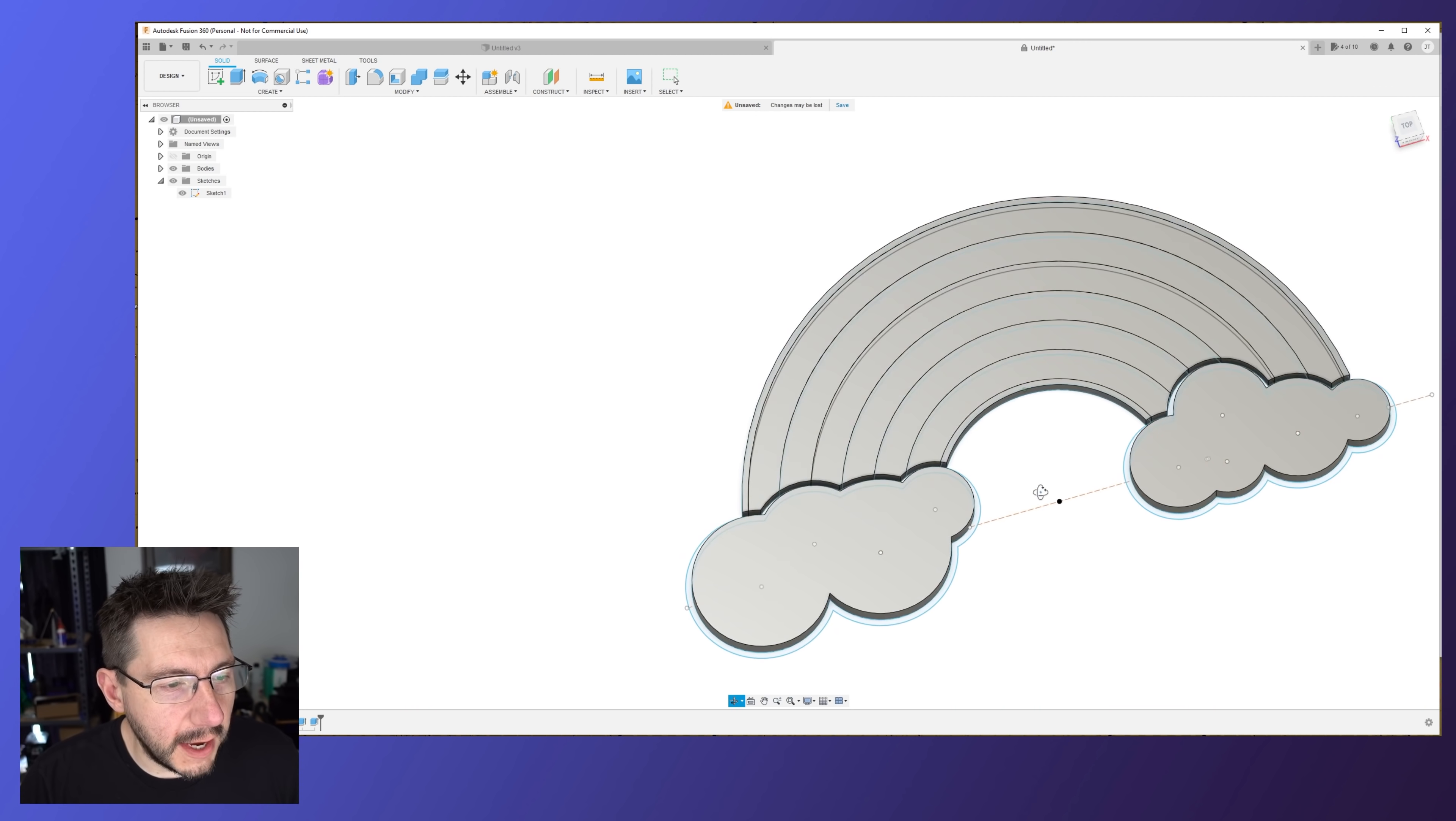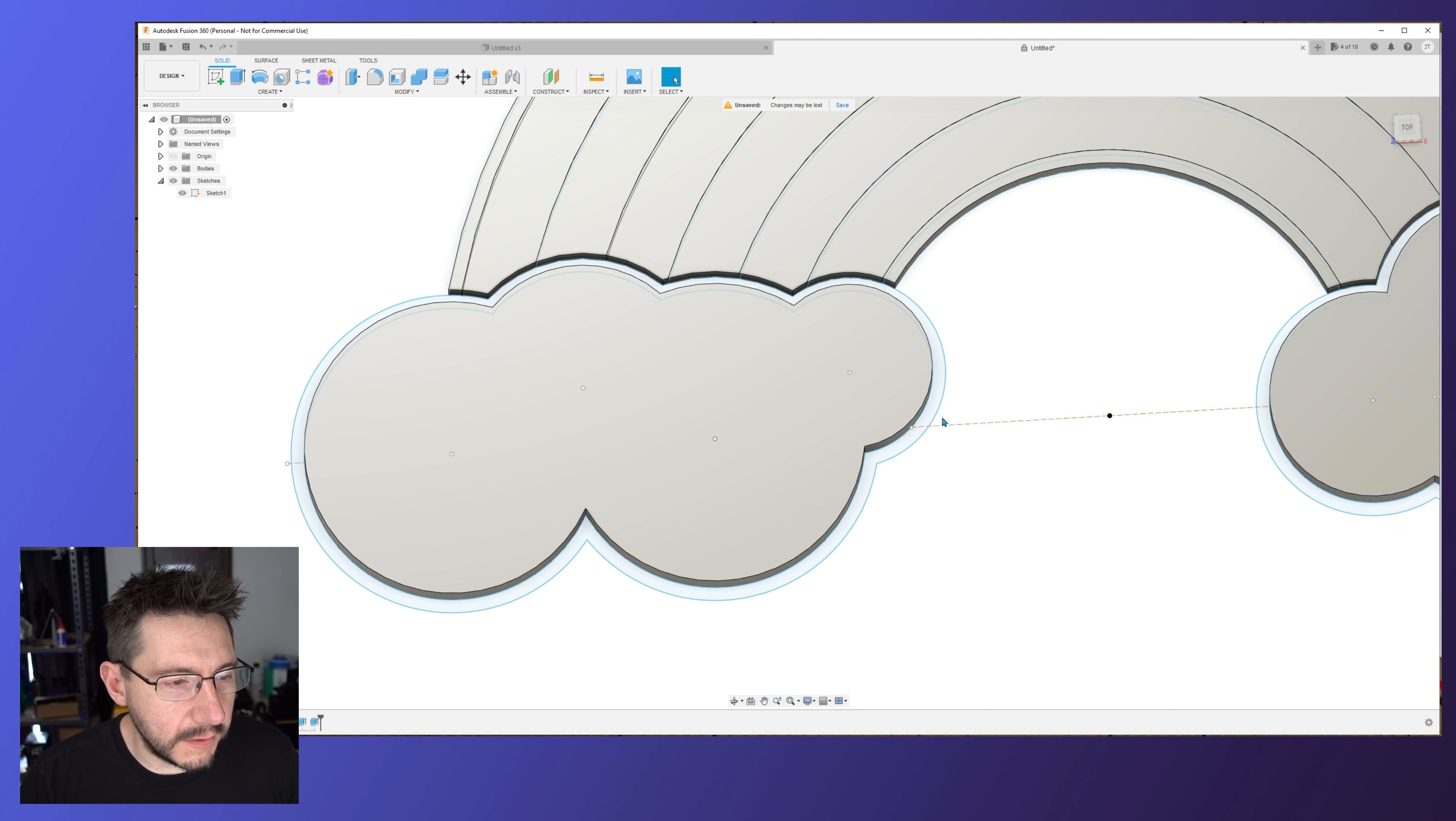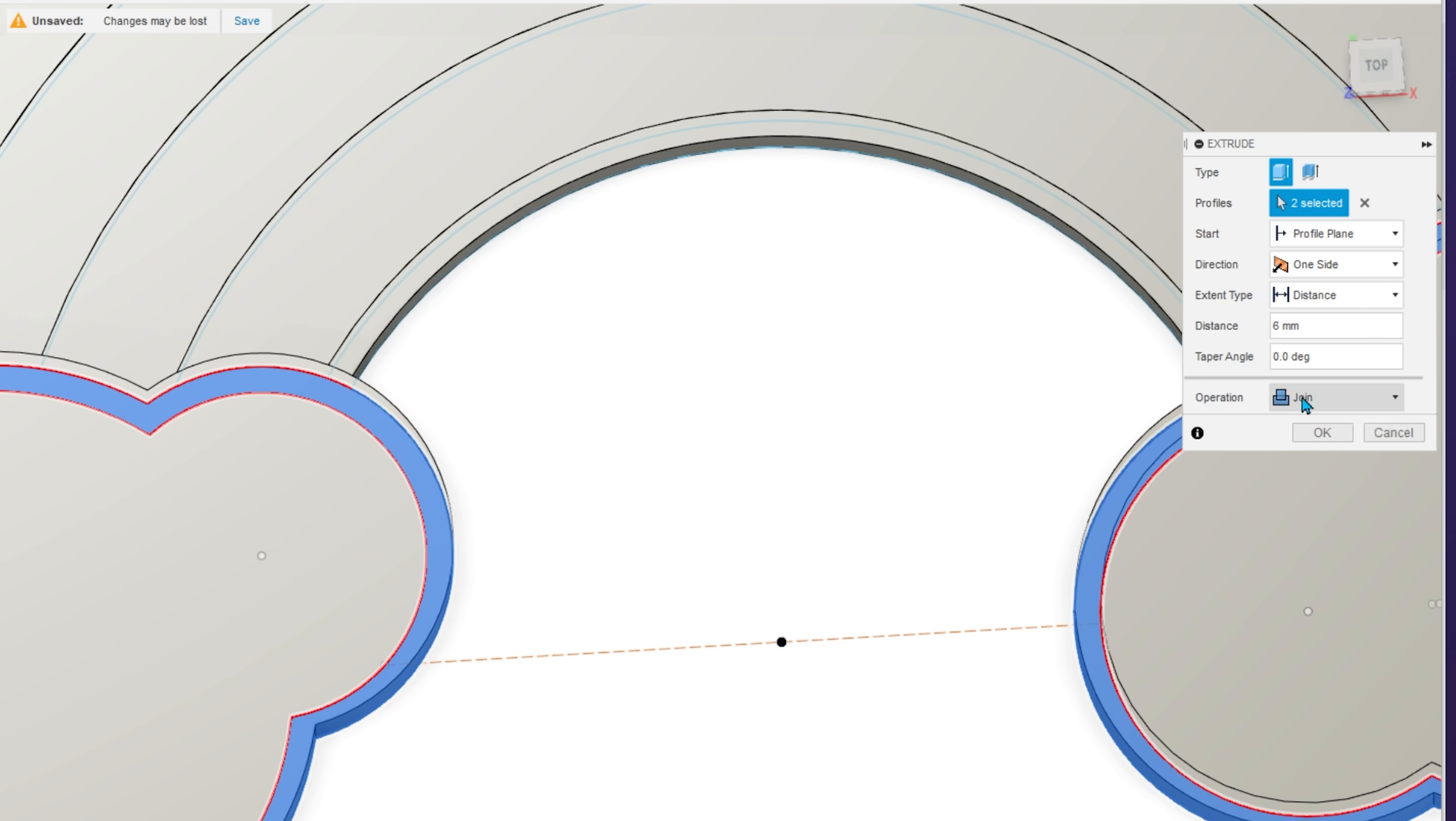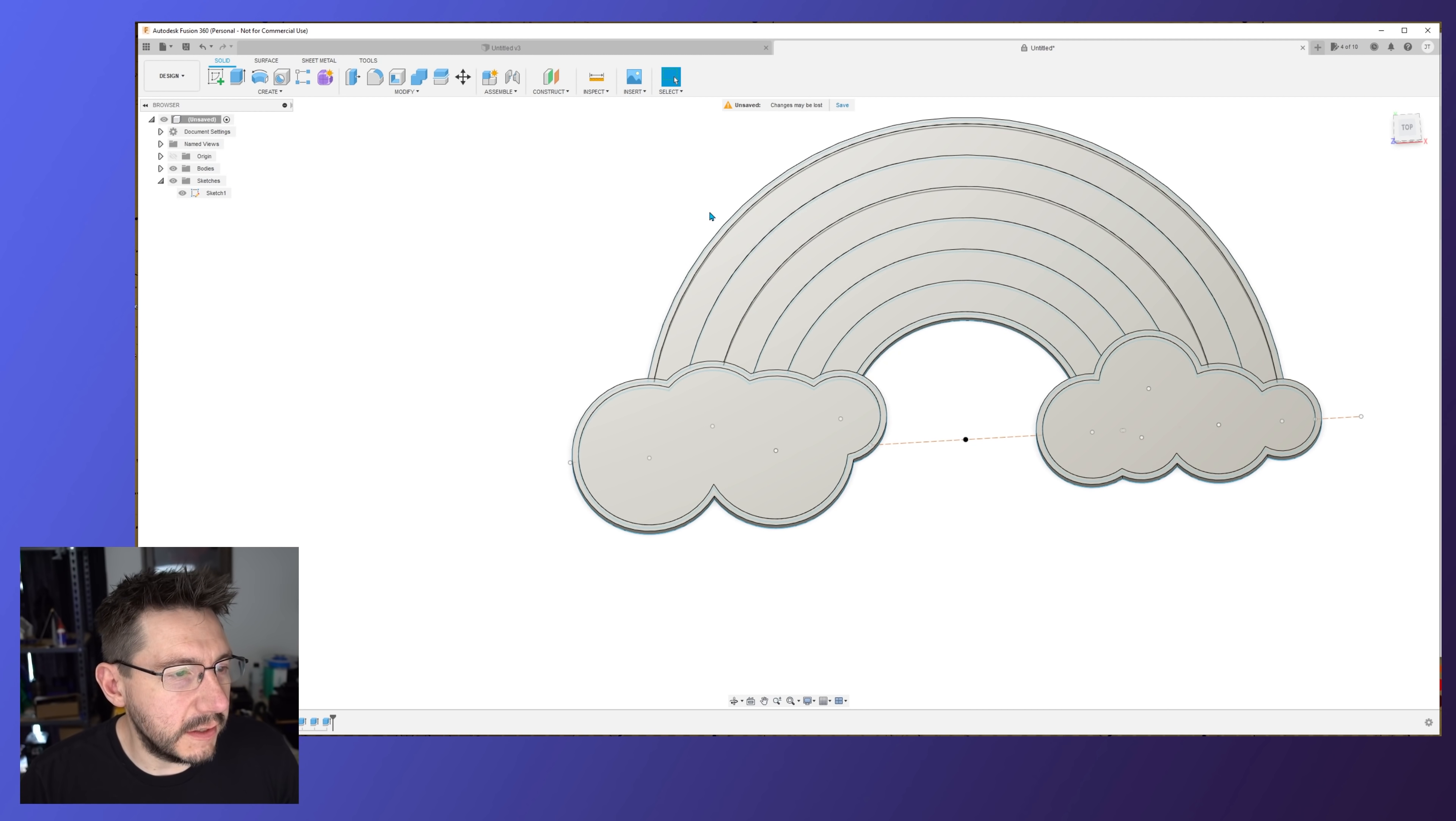Now what we need to do is make the border around the clouds. So click here, E for extrude, and click here as well. These are going to be 6. And instead of join we're going to do a new body and hit okay. Now the last part, this isn't really necessary but it just makes things a little bit easier. I'm going to open up my bodies there. Look at them, they're all listed.